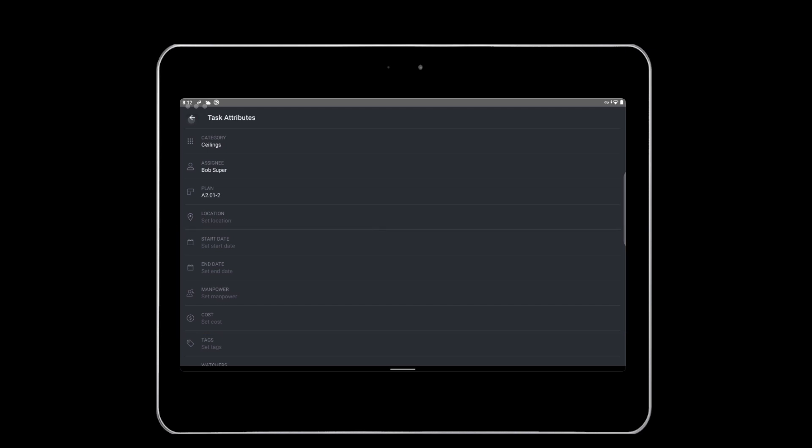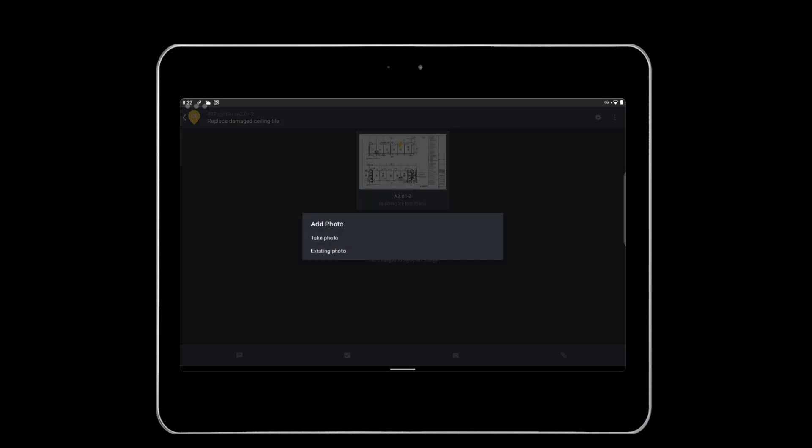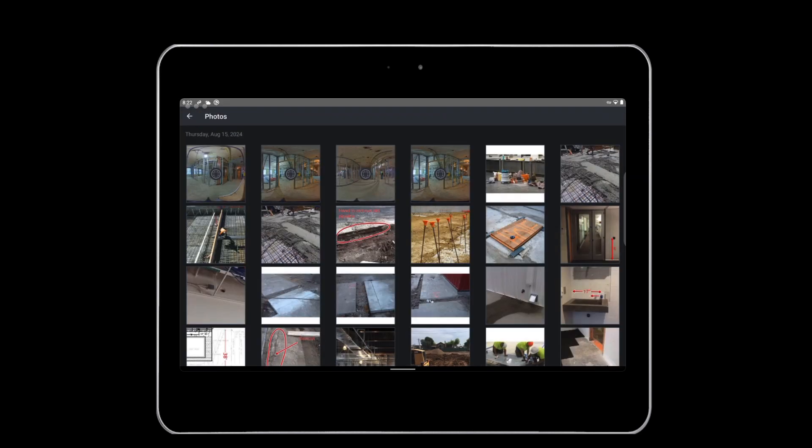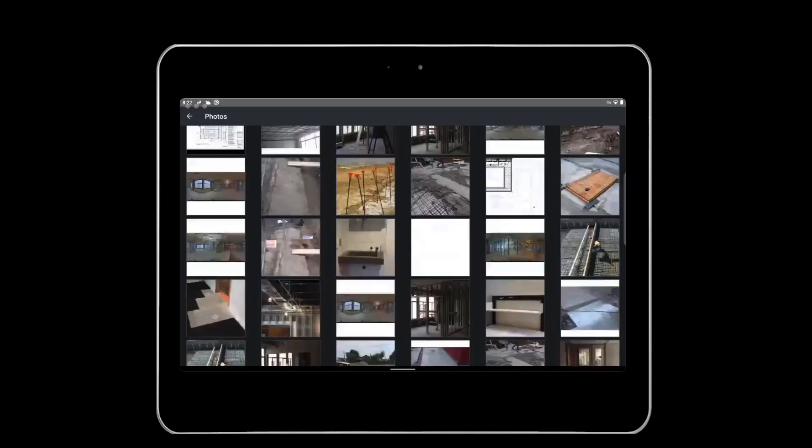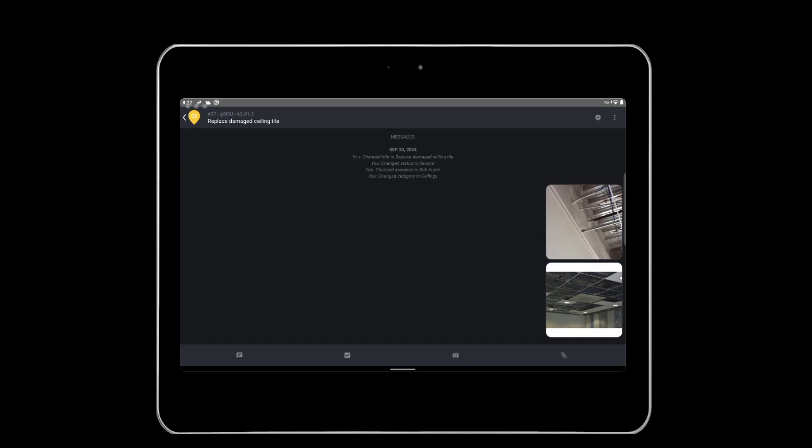You can then add a picture to provide additional details. Click the camera icon to take a photo. You can take one, or multiple photos, which will then be displayed in the task.